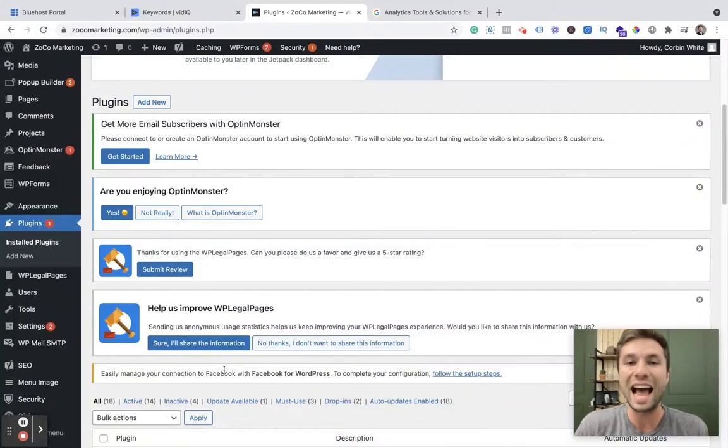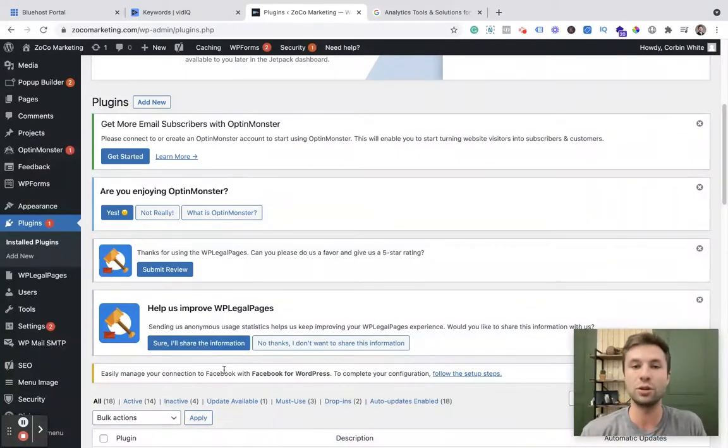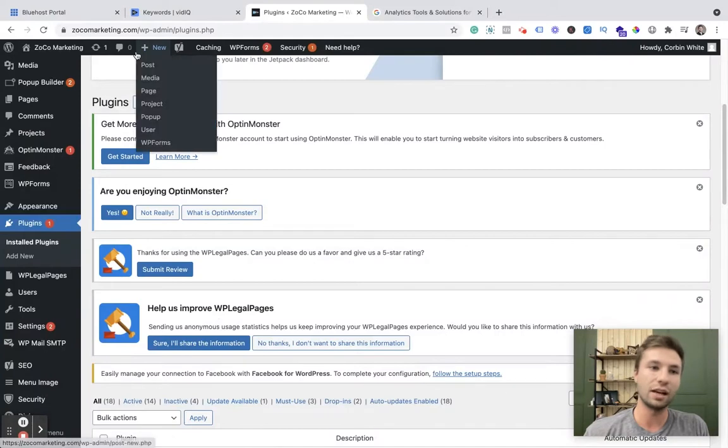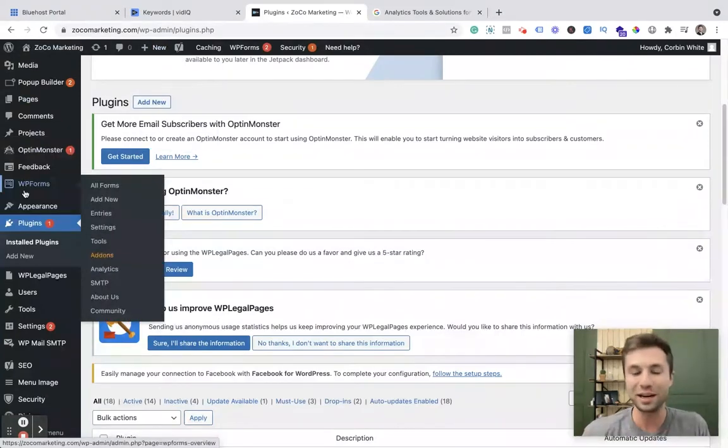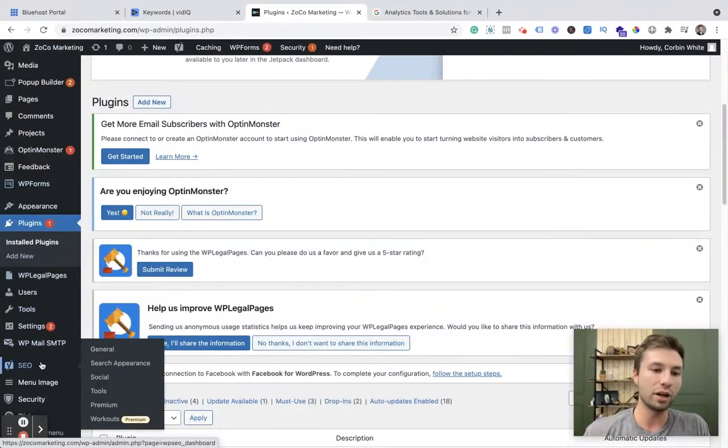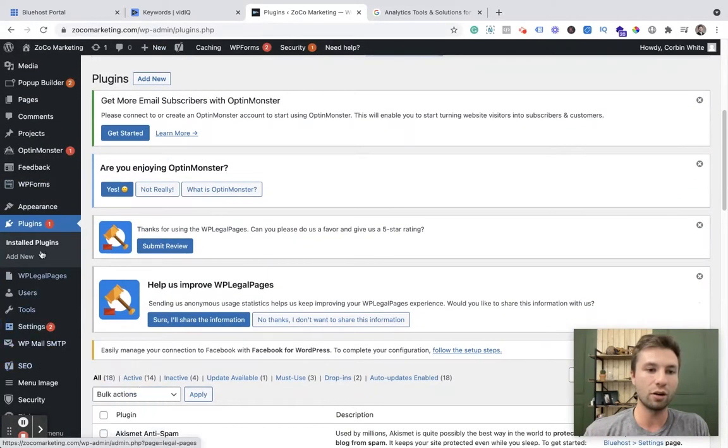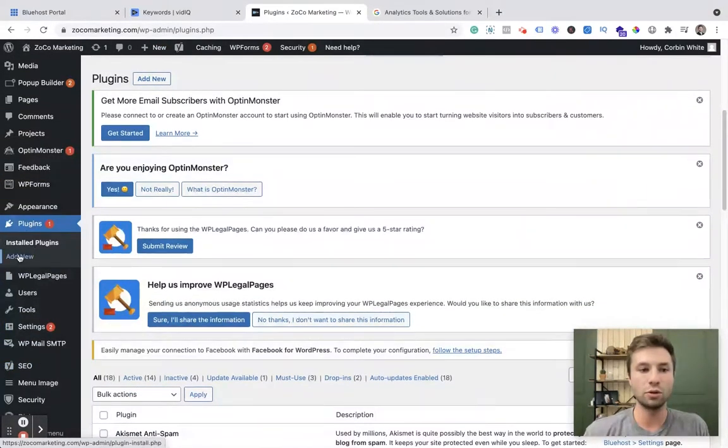Let's jump right in on how to set this up. So the first thing we're going to do is we're going to start inside of WordPress. You see I'm in WordPress right now and we are going to go here over to plugins and you want to go to add a new plugin.